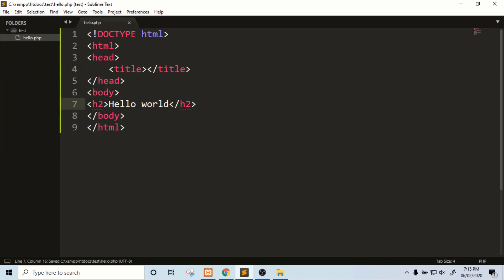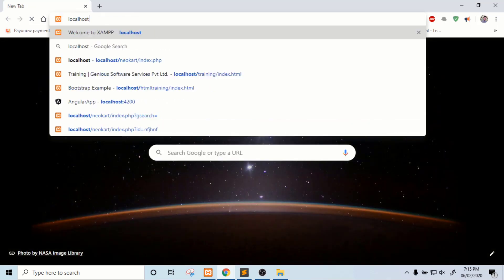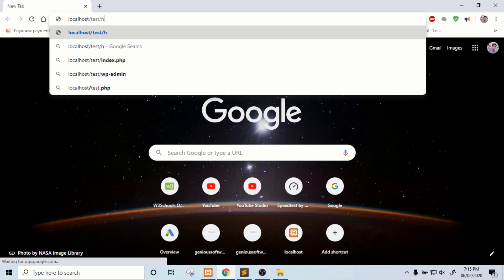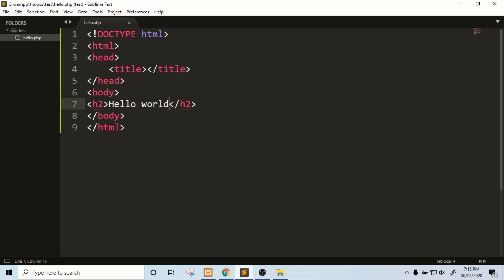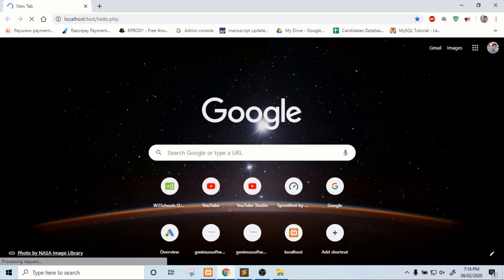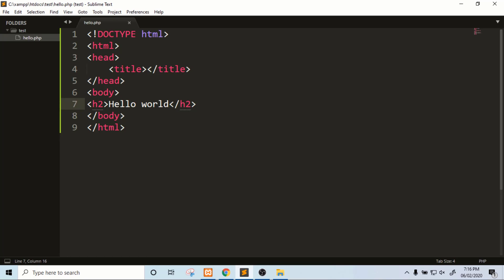Now this file is saved. To run this file, go to the browser and open localhost. The file path is: localhost, then the project name which is 'test', then the file name which is hello.php. So this is the file path. Press Enter and you can see that 'Hello World' is printed.